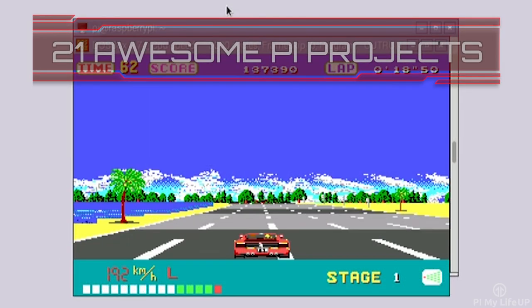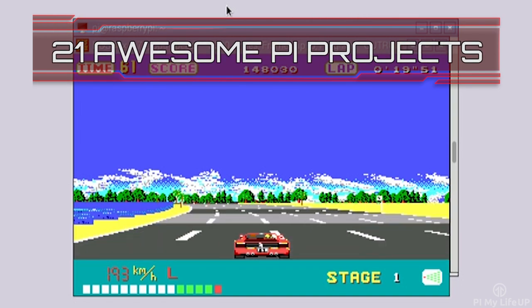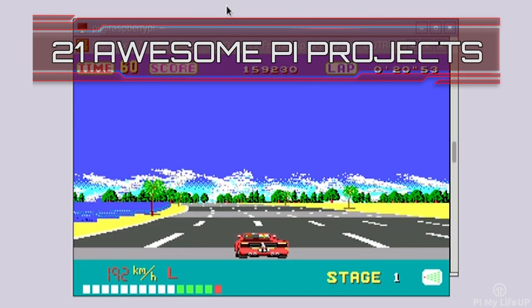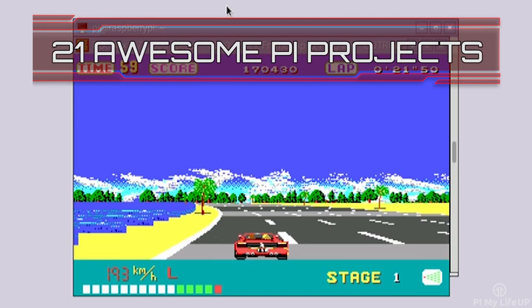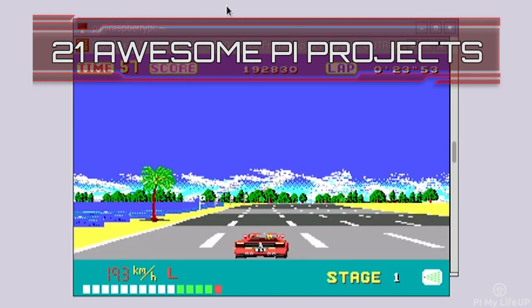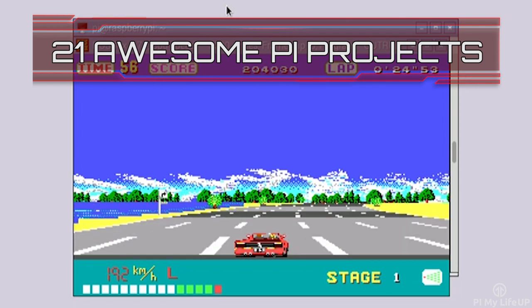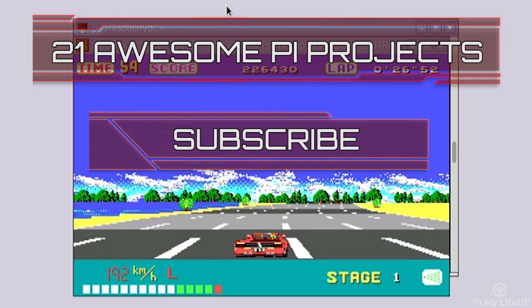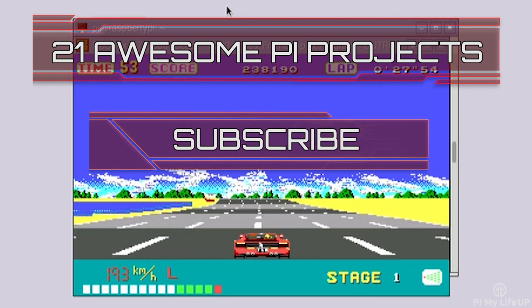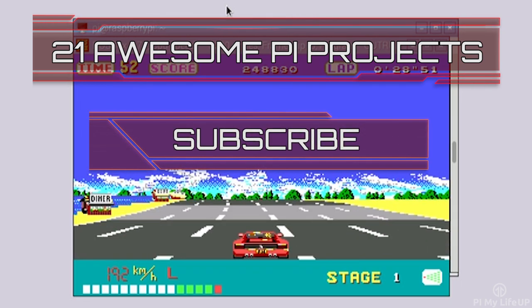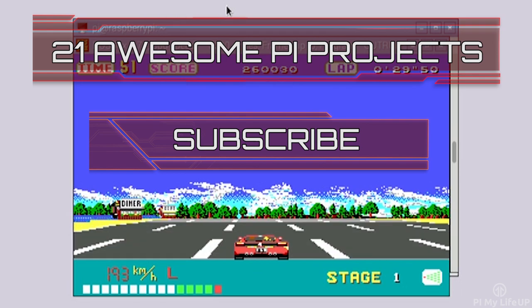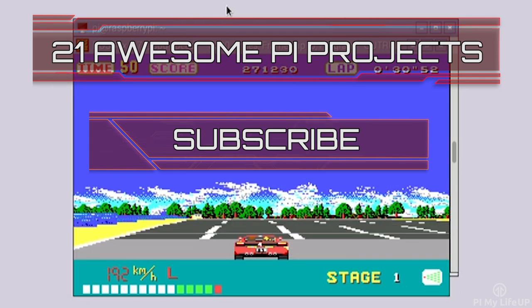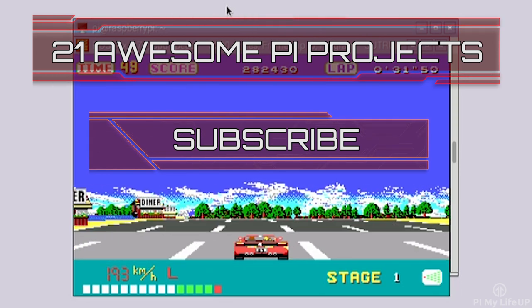Looking for more Pi projects to do? Check out these 21 awesome Pi projects that anyone can do. Don't forget to subscribe so you can stay up to date with the latest and greatest projects, guides and much more.